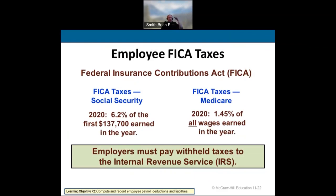FICA taxes in this book are based on 2020 rates — keep in mind these change. The Social Security ceiling was at $124,000 and has risen to $137,700. As of 2020, 6.2% of the first $137,700 earned is taxed for Social Security. The next dollar after $137,700 is not taxed for Social Security at all. Medicare FICA is 1.45% no matter how much money you make.